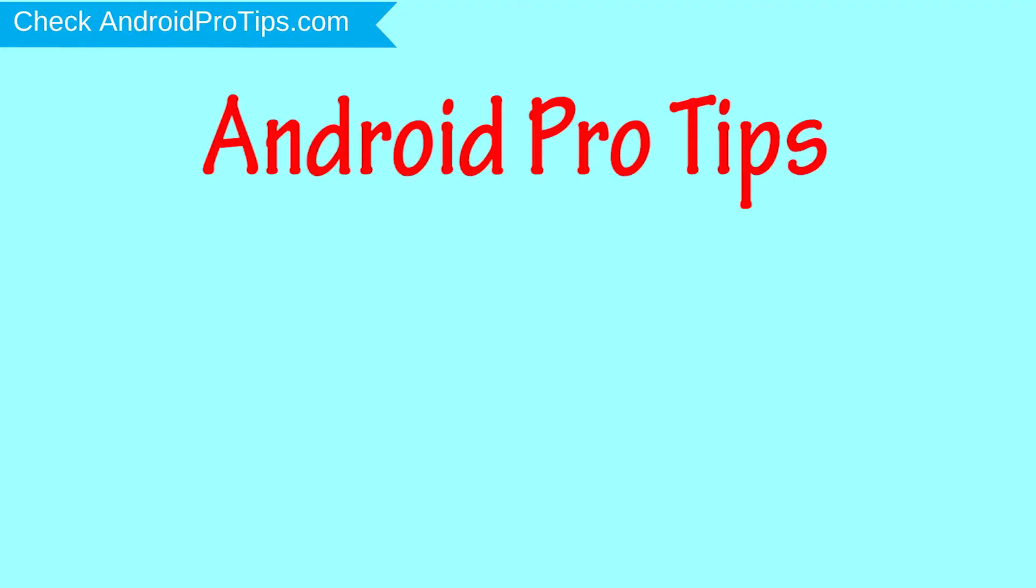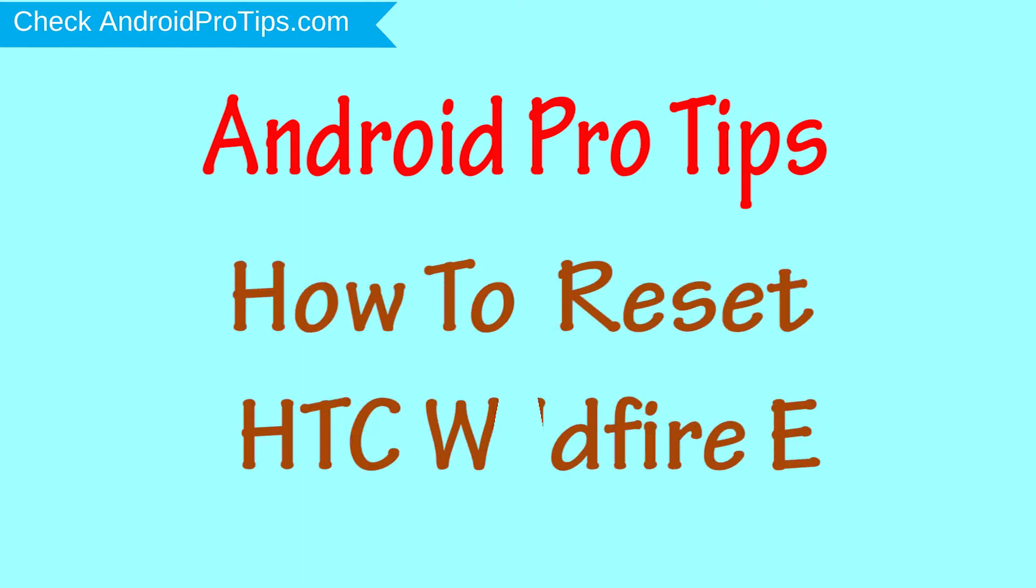Welcome to Android Pro Tips. In this video I'm going to show you how to reset HTC Wildfire E in different ways.